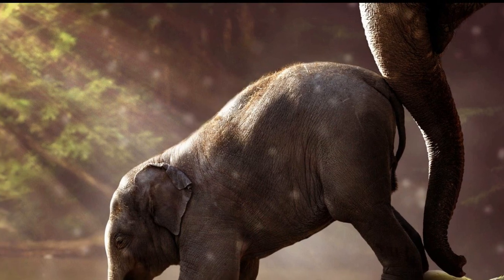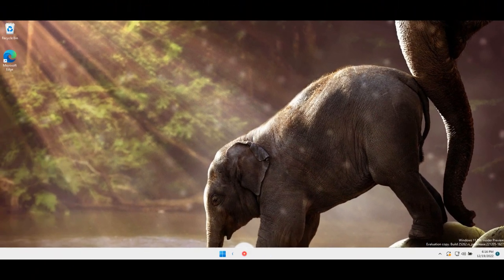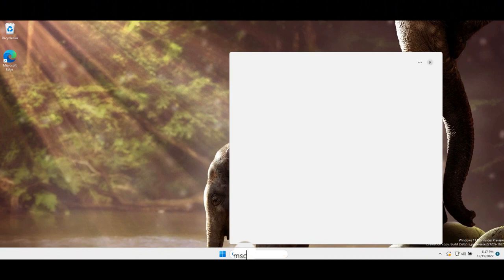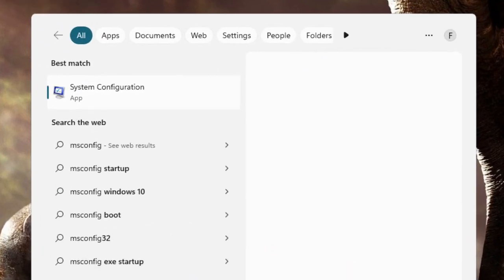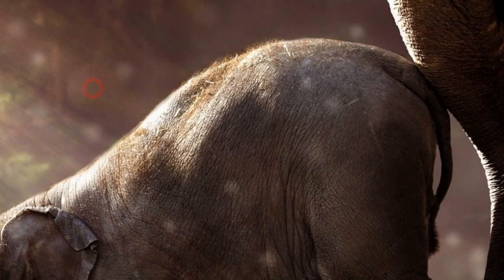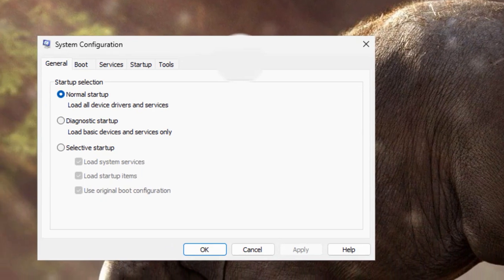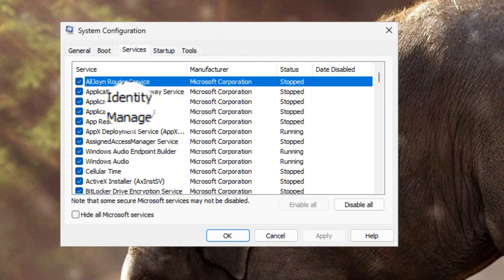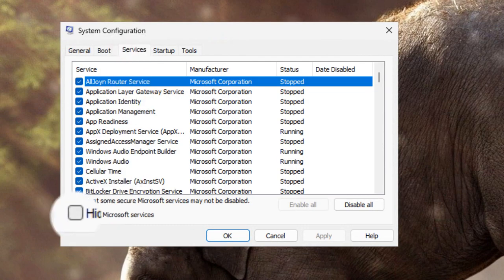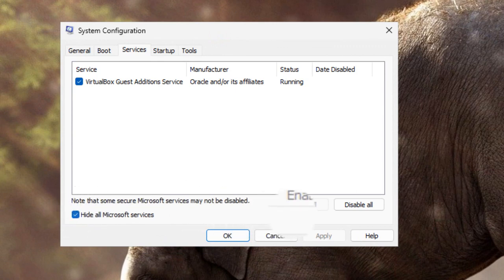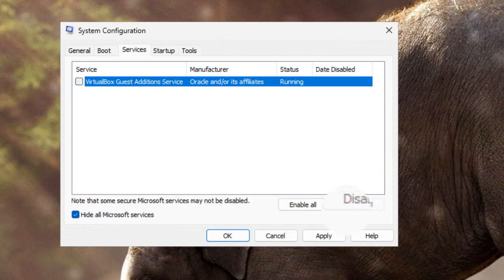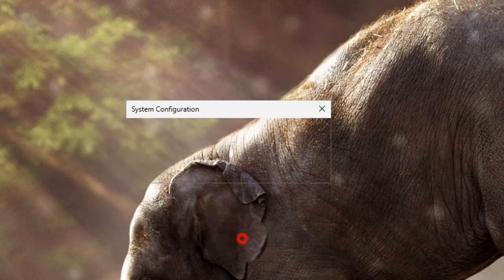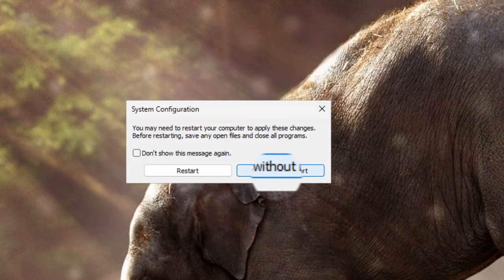What you have to do here in the search bar is write msconfig system configuration and in system configuration select services and then check hide all Microsoft services and just click on disable all. Now click on apply and ok, exit without restart.